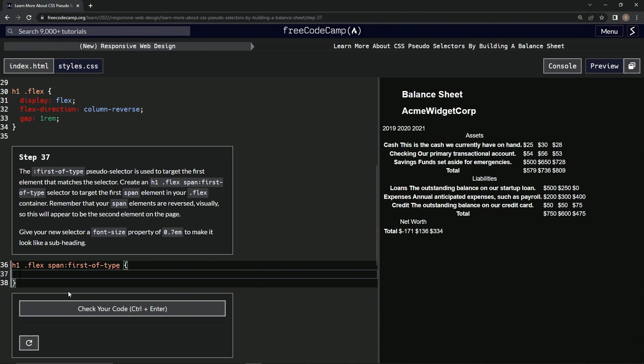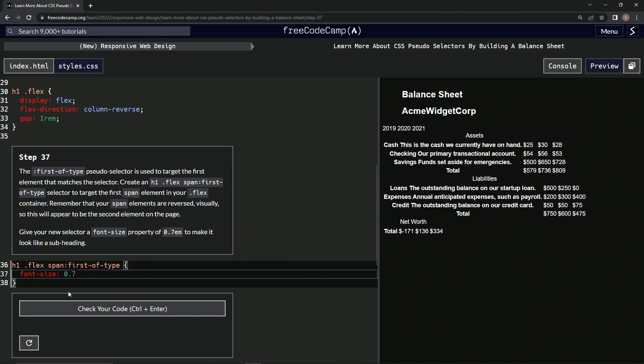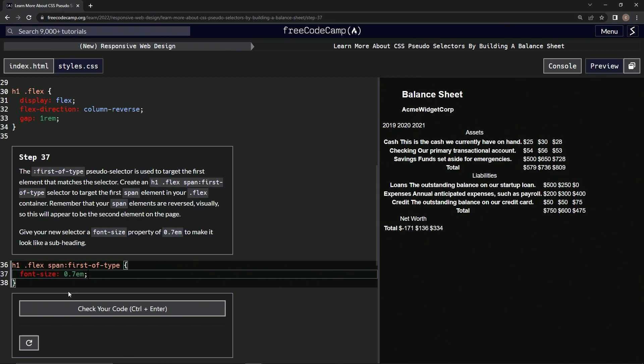And we're giving it a font-size of 0.7em. All right, so this one's smaller now.